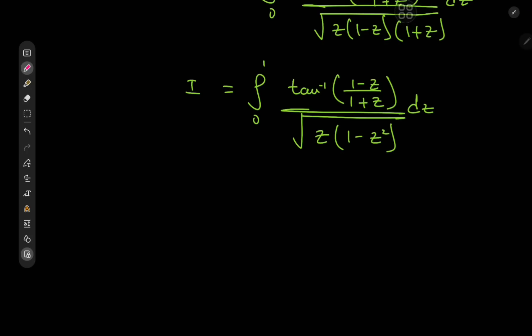I do admit this looks slightly worse — or maybe exponentially worse — than the integral we started with, because we're back to the same limits of integration and the same function in the denominator, but instead of the inverse tangent of z we have the inverse tangent of 1 minus z divided by 1 plus z. But that's actually a lot better to work with. I did learn a couple of tricks from my undergrad — perks of being self-taught.